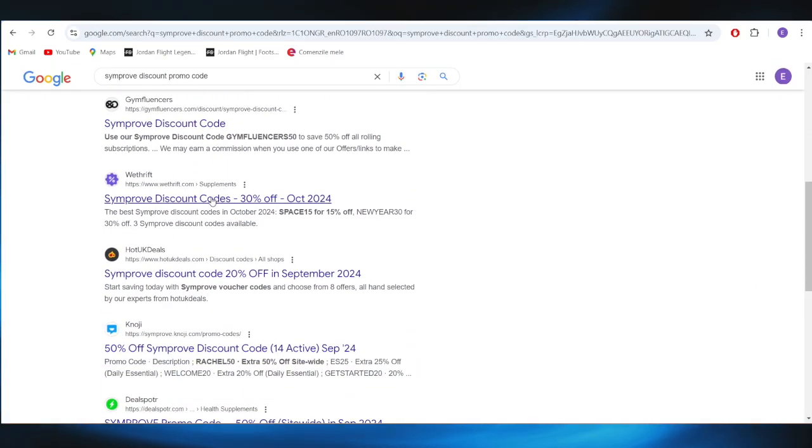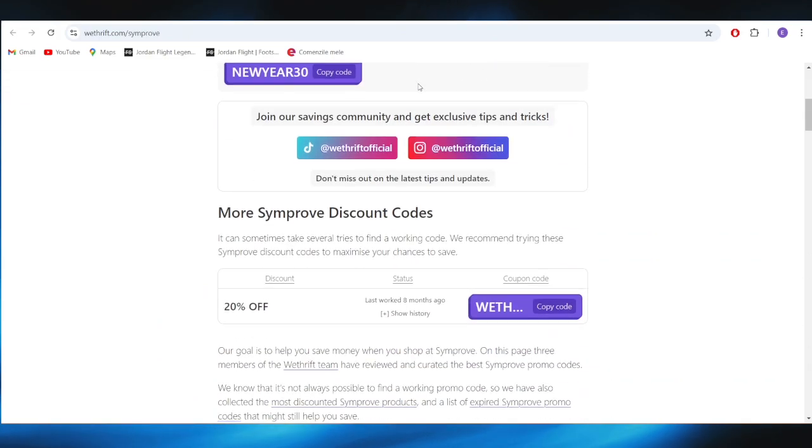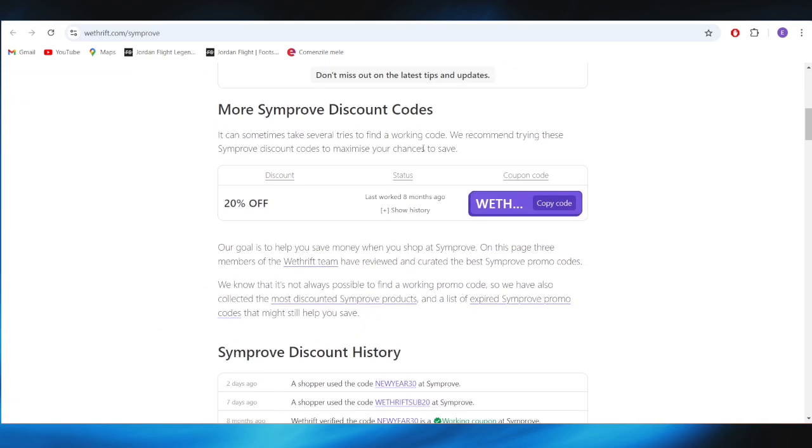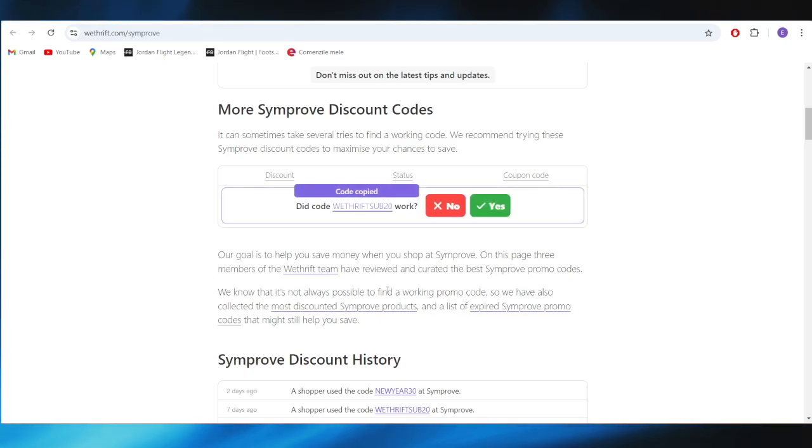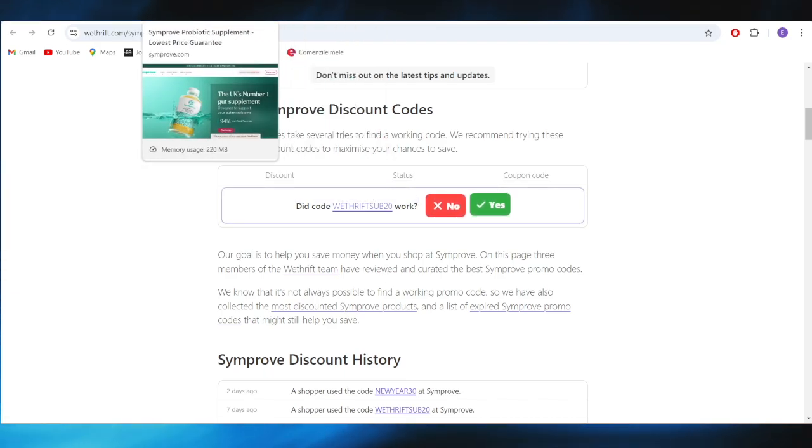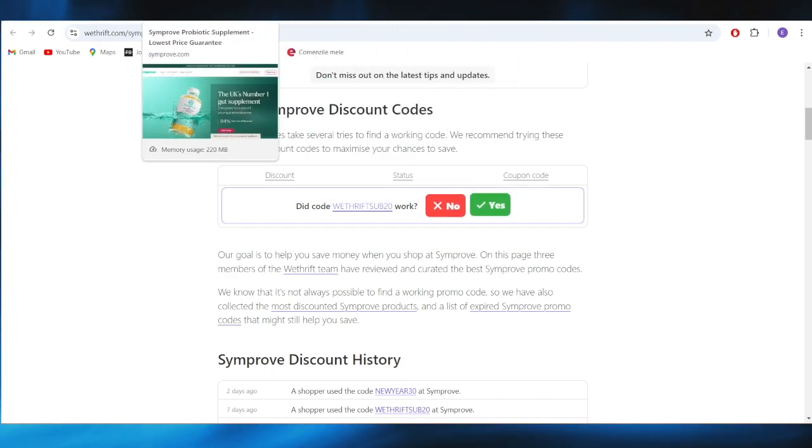Also, we have another website called betriff.com and as you can see, we also have some promo codes. For example, there is one available right now with 20% discount off. All you need to do is tap on this button where it says copy code and you can copy this promo code and use it on your next purchase to get a 20% discount.